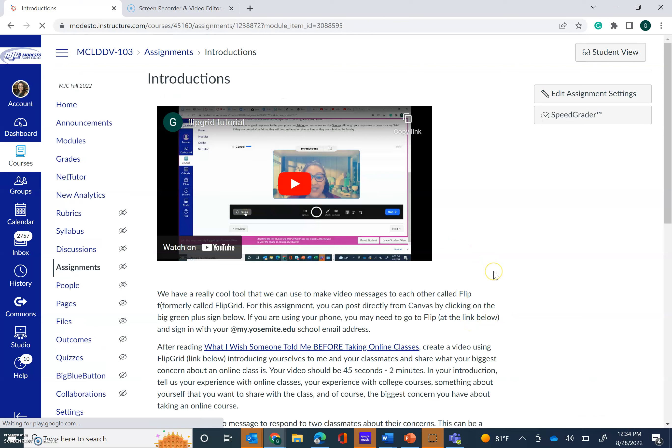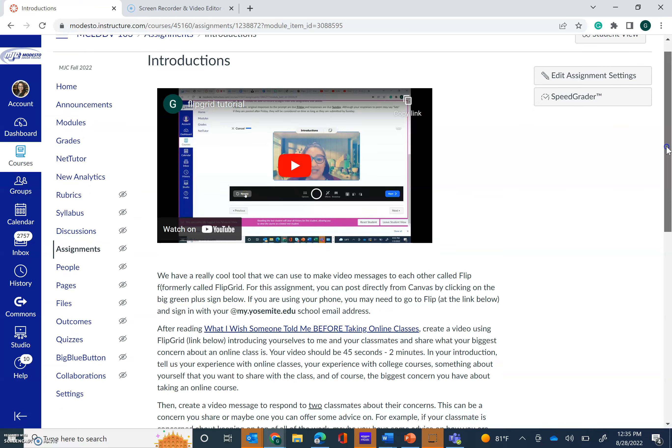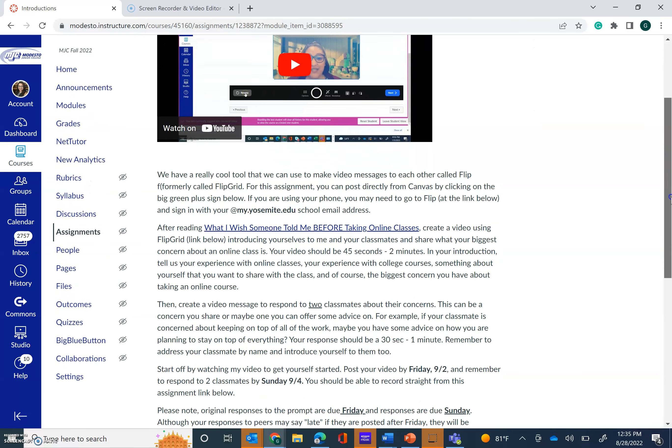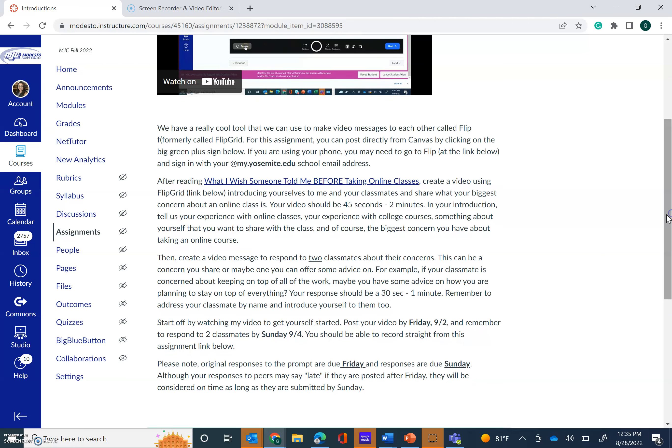So here you're going to see instructions for your Flipgrid introduction. It's now called Flip, but it's the same software. So I do have a tutorial on how to use Flip. A lot of students get really confused about how to use this for the first time. If you're familiar with it, awesome, go ahead and go for it and post. If you're not, please watch the tutorial to support you in using this program. Now here is your prompt for your introduction. You will first read this article, and I know we've been online for quite a long time now, but I know there are still concerns that come up. So what I'd like you to do is after reading this article, I'd like you to first introduce yourself, your name, your pronouns.